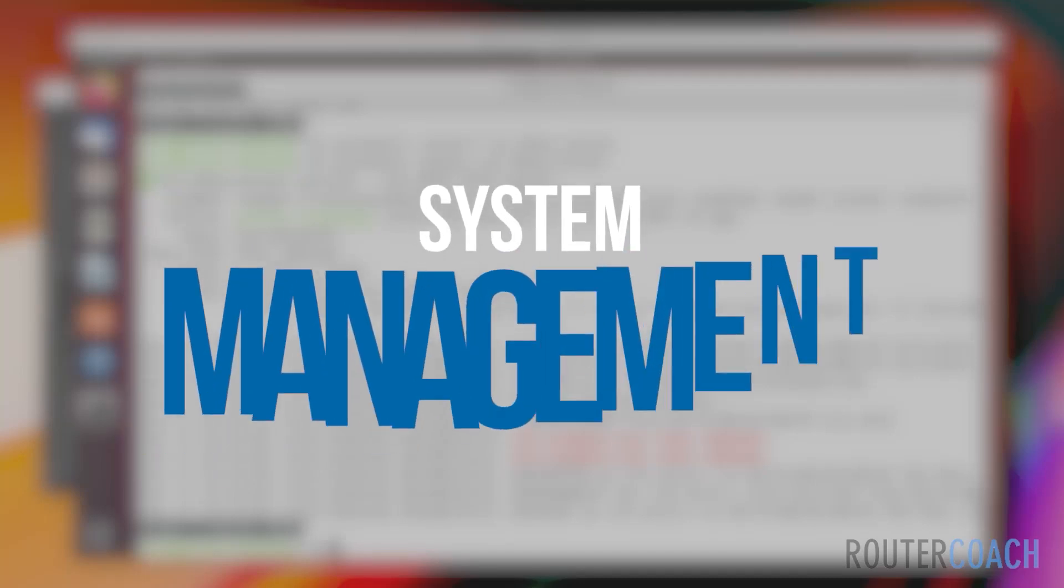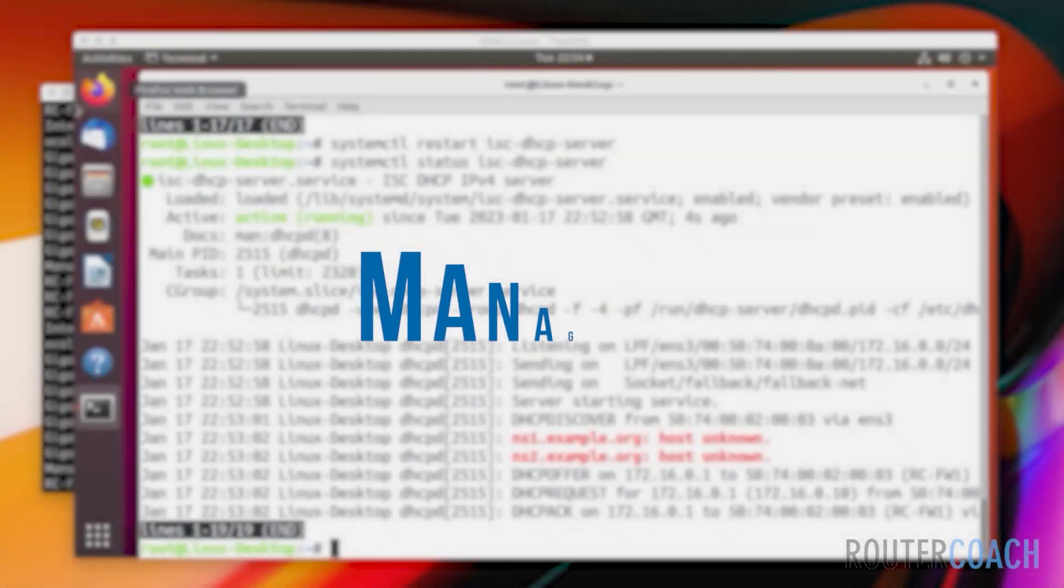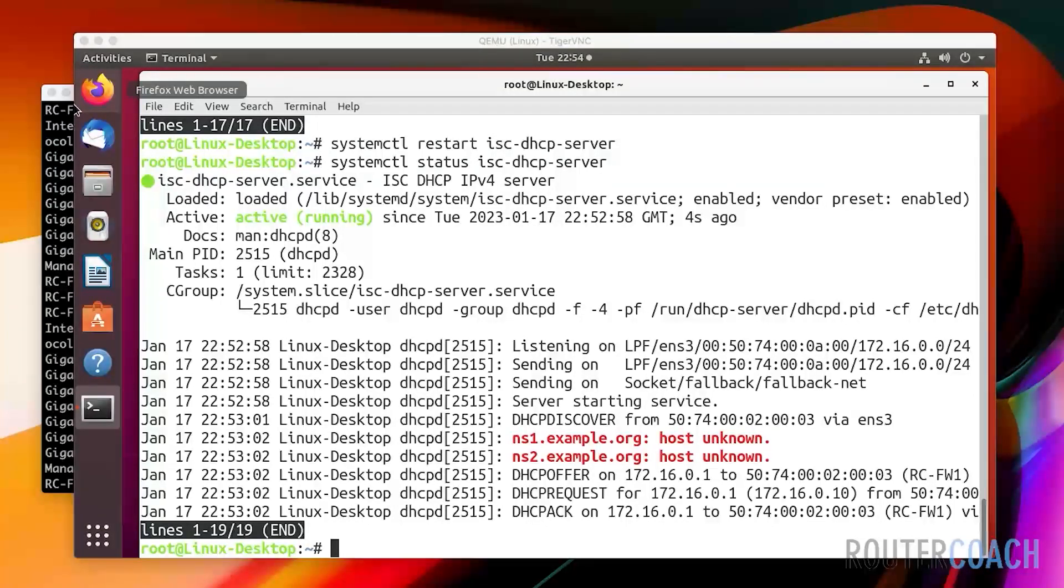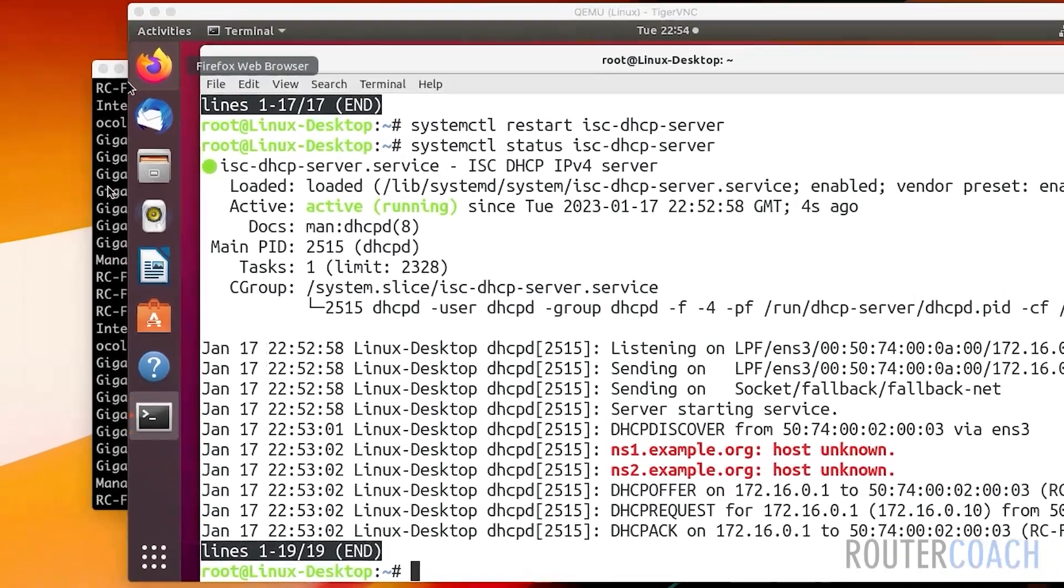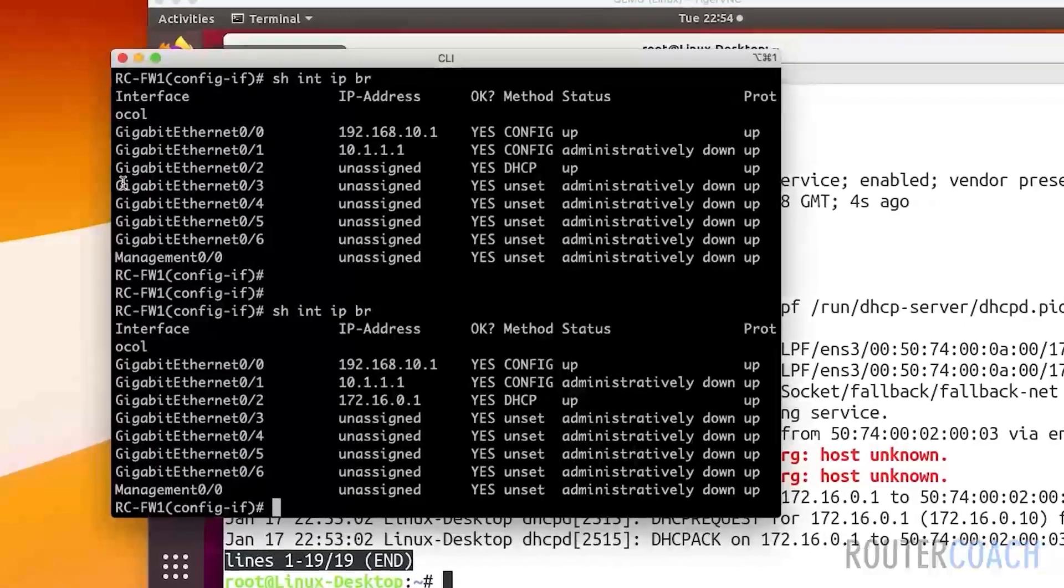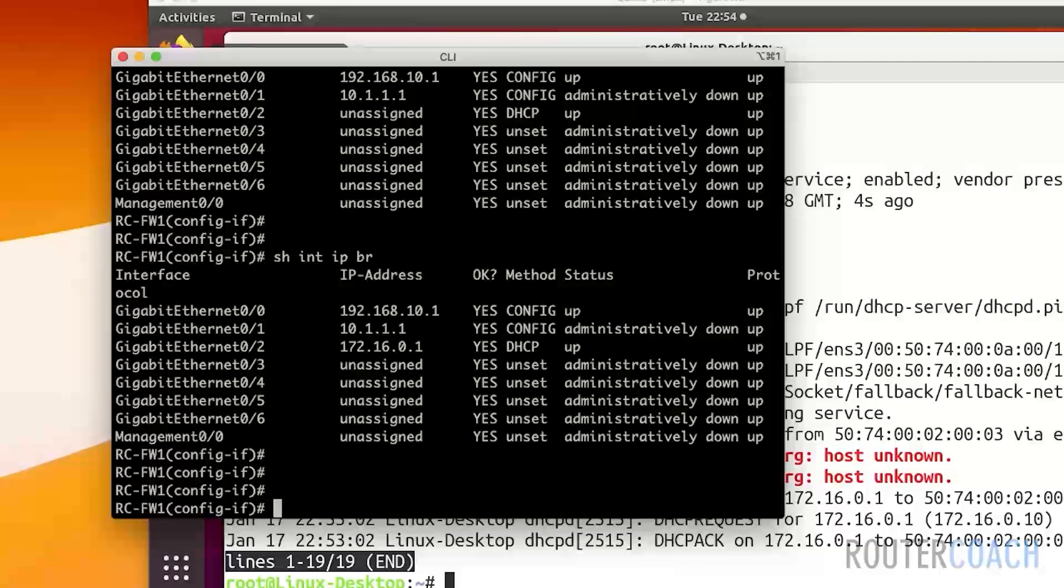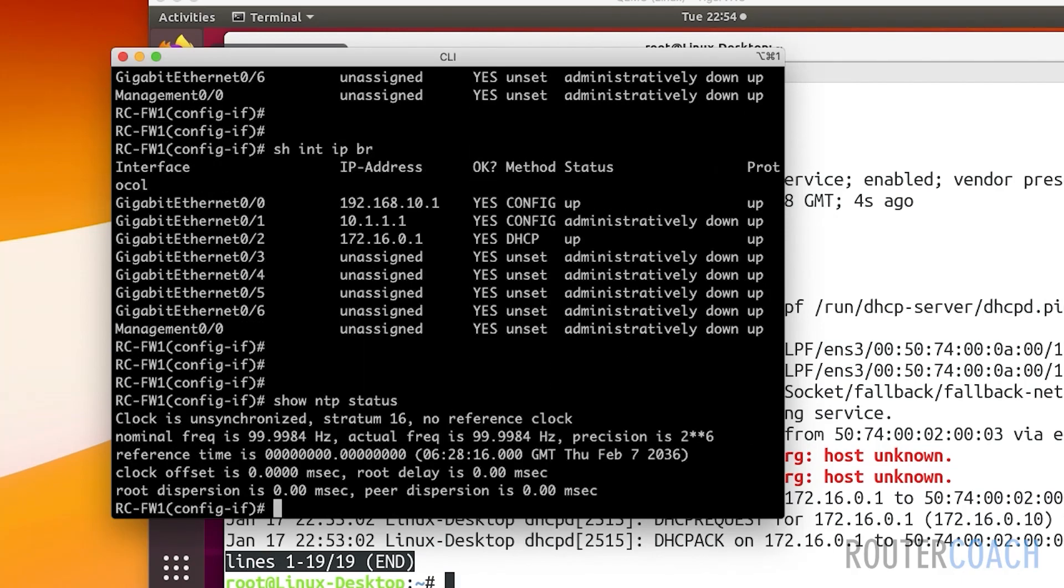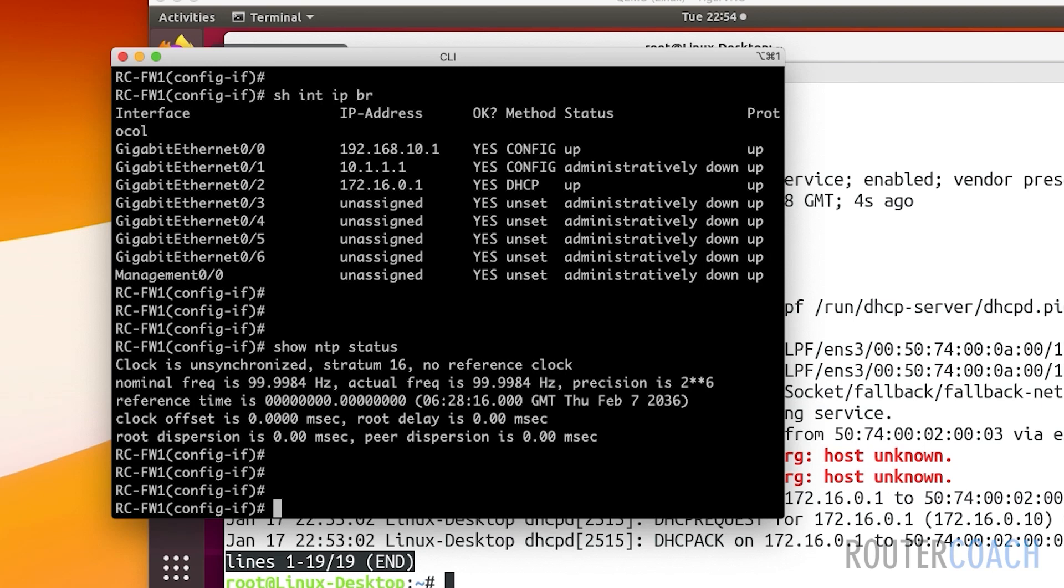We'll continue from where we left off on the last lab. I had to restart the devices and reinstall the IP address, and restart the DHCP server. I've also checked that the IP address is the same on our firewall. Now let me check if NTP has synchronized. Show NTP status - currently unsynchronized but it will synchronize.